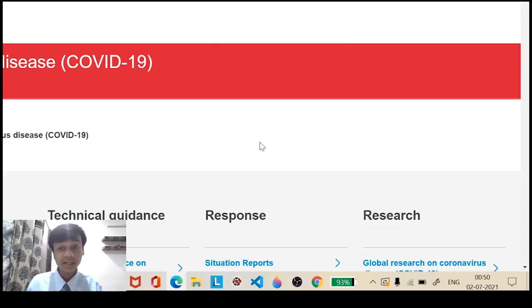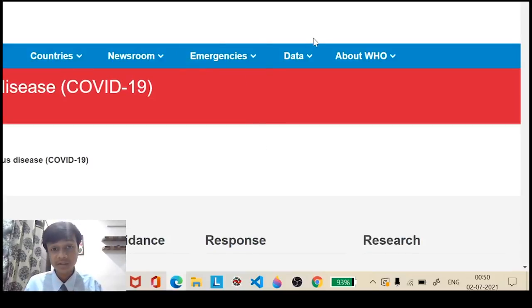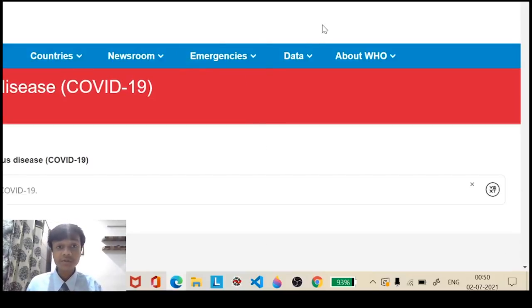Here we are at the WHO website. This was the working of the model. We come to an end. This model, with a wide range of applications and enormous benefits, can save lives.